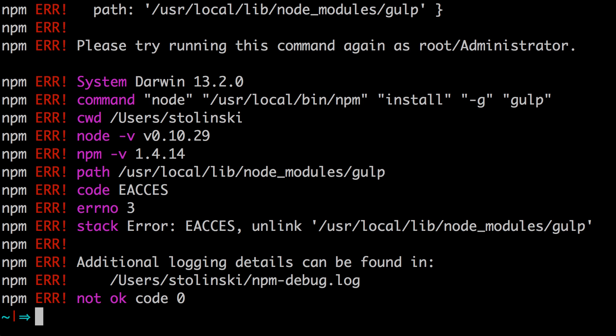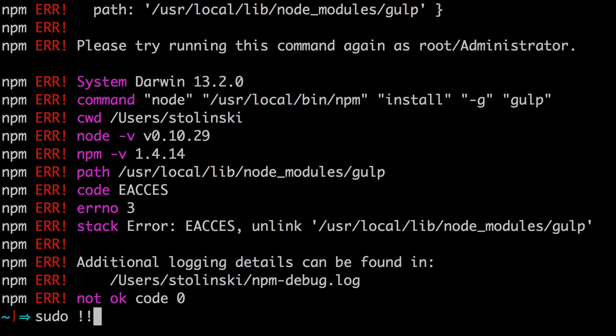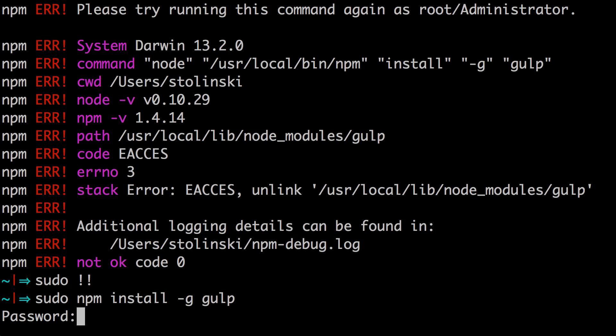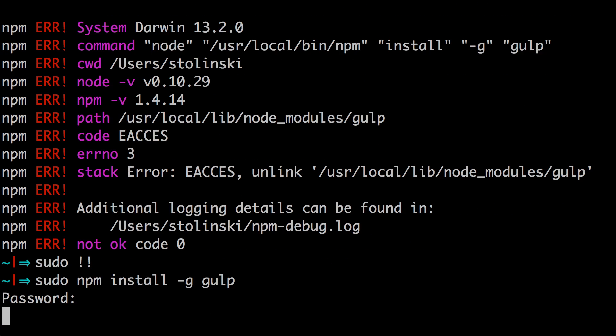So if you get errors like these, then you actually have to run this as a root or administrator, so you can run sudo npm install hyphen g gulp. Another way to do that is if you just typed npm install gulp and you got these errors, you can just simply type sudo space and then two exclamation points, and that's going to fill in your previous command. And now at enter, it'll ask for your password, and now it's going to install gulp on my system.